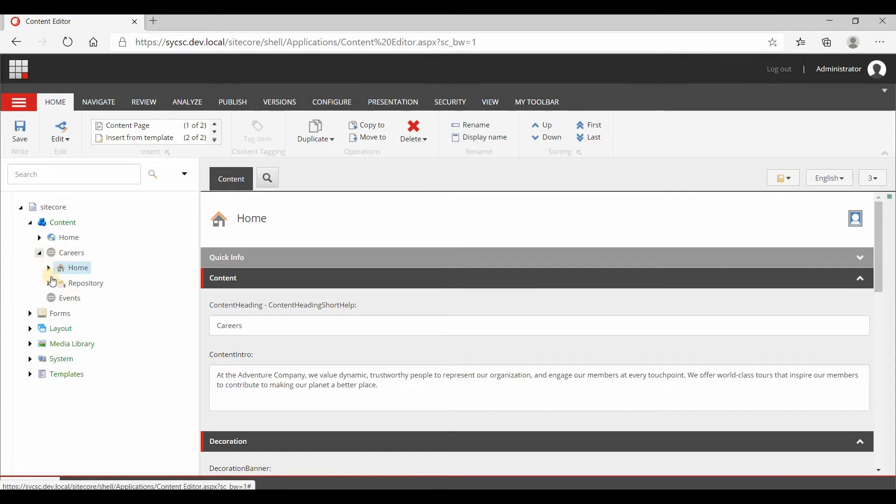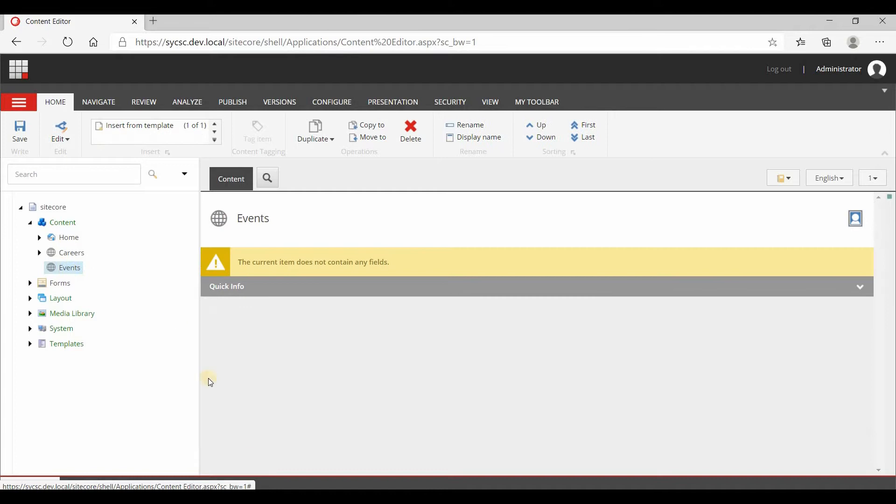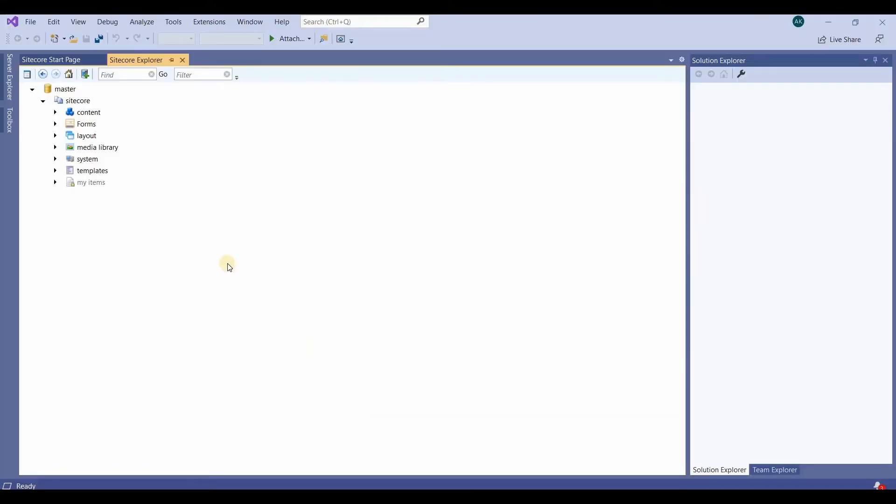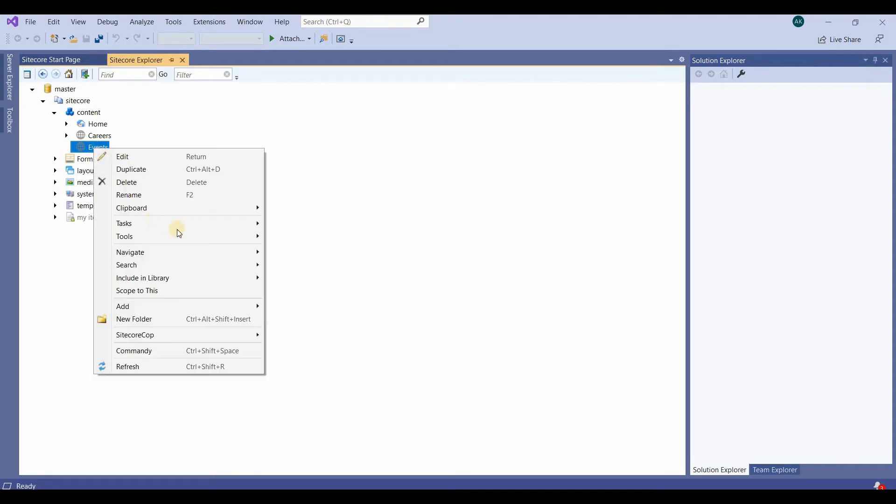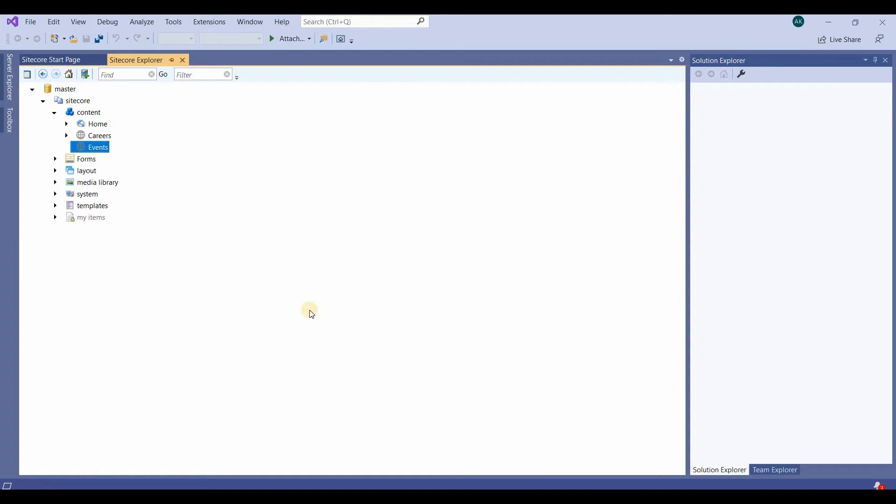From Sitecore Rocks, currently nothing is there, so we'll go to Visual Studio. Then from Contents and Events we'll add a new item.